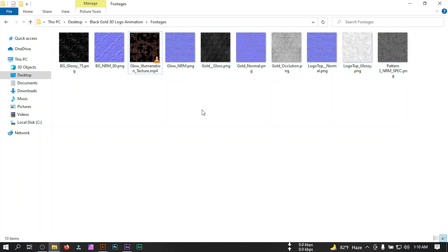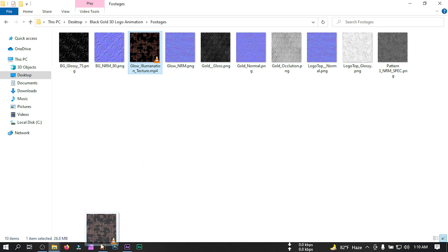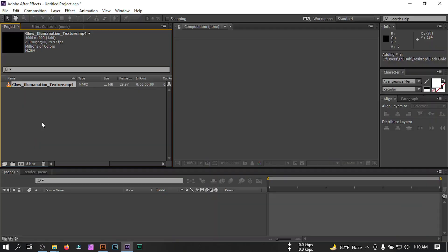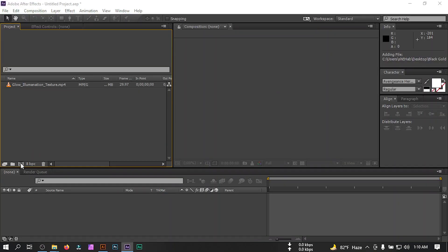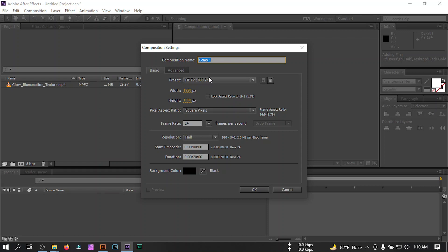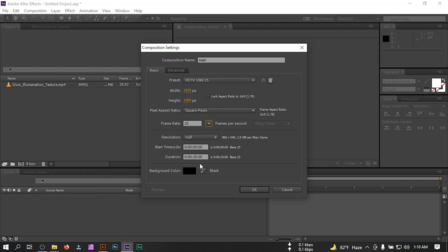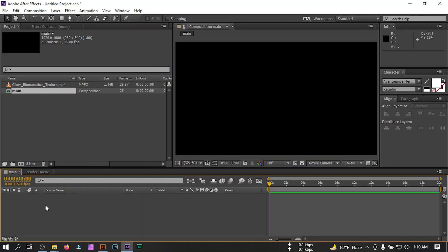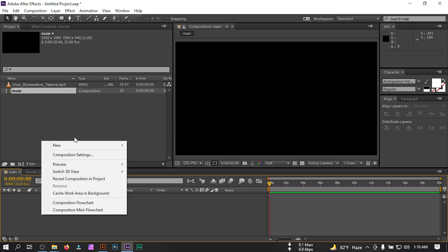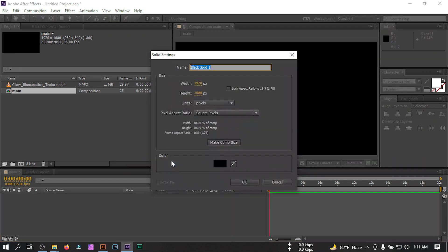Let's import this glow video into Adobe After Effects and then create a new composition. I'm going with 1920 pixels by 1080 pixels, 25 frames per second, and 20 seconds duration — then hit OK.